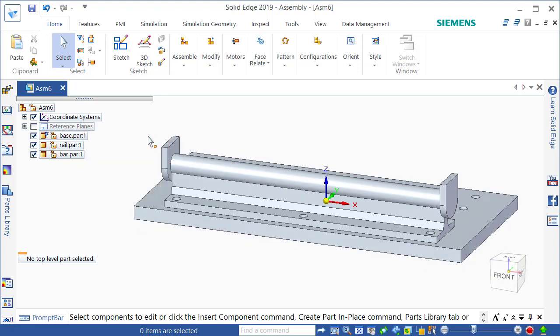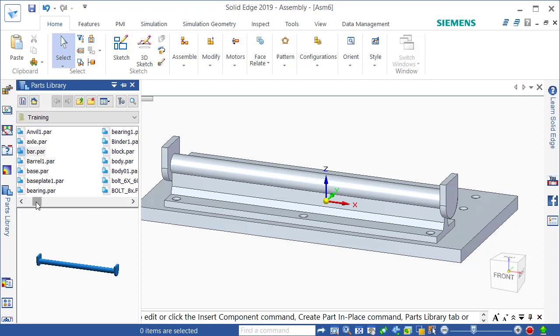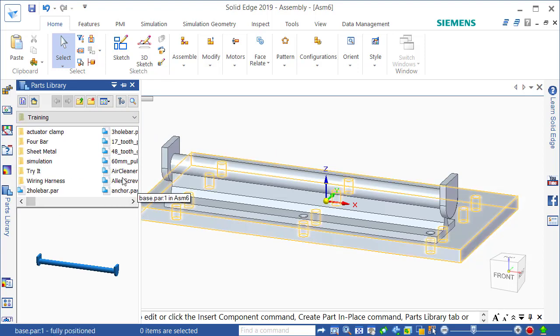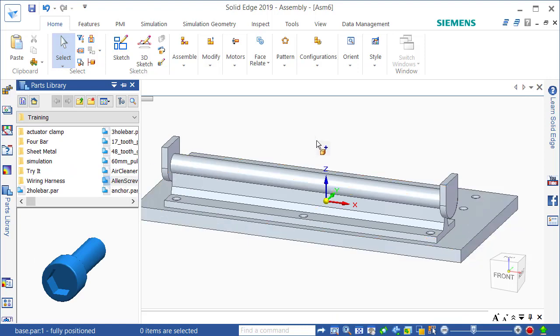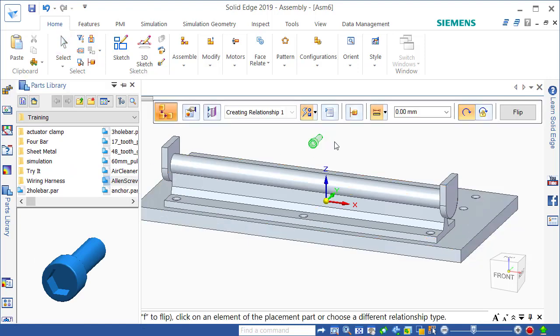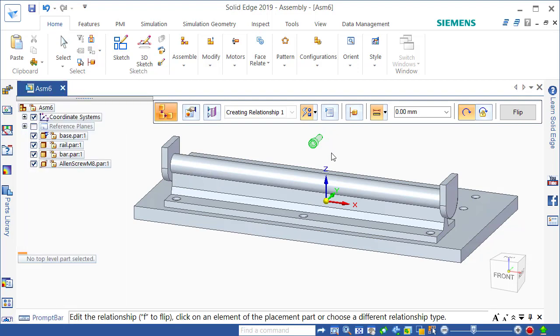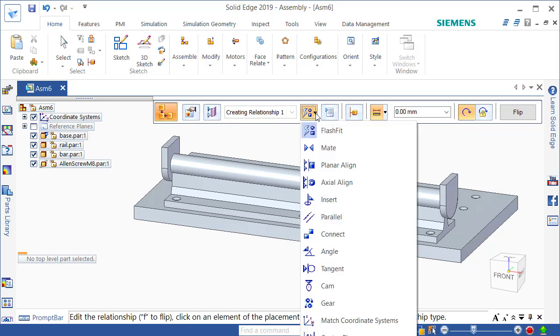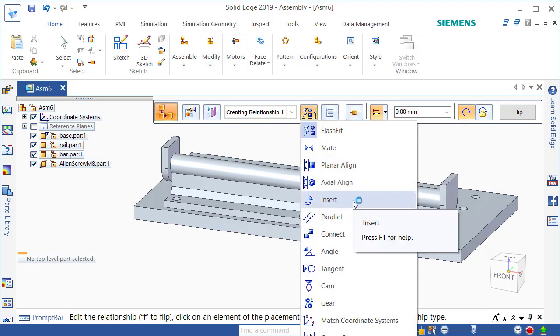So the next thing I'm going to do is put in a few bolts to finish this little bit off. I'm going to start off inserting something called an Allen, an M8 Allen screw. Again drag it in. It's highlighted. I could assemble it the same way as I did before but this time I'm going to use a different option just to show you. This one as I commented earlier is called insert.